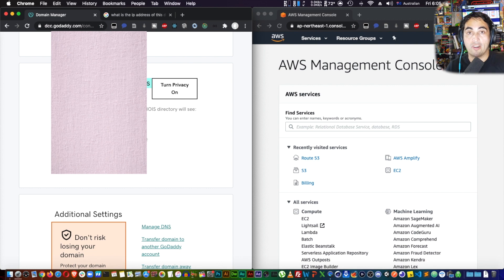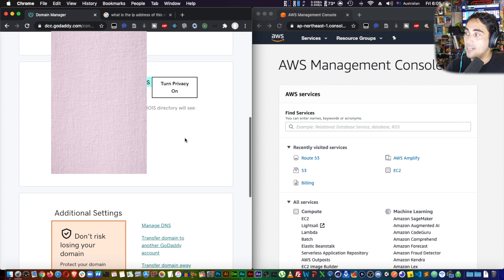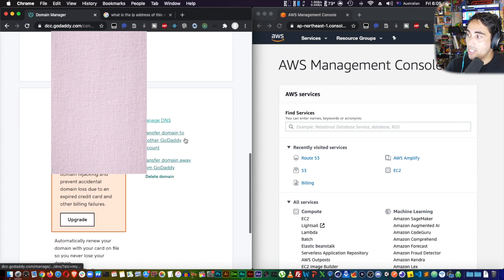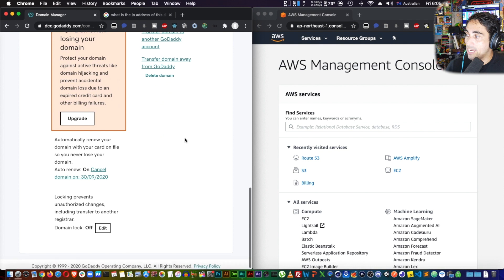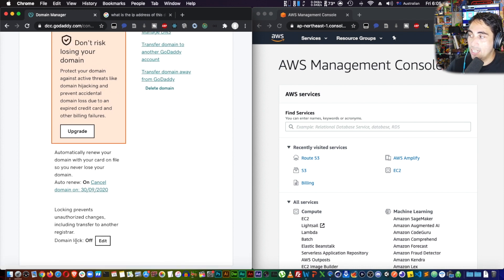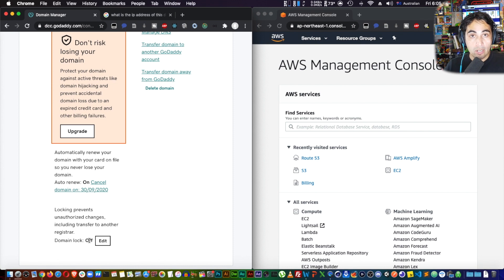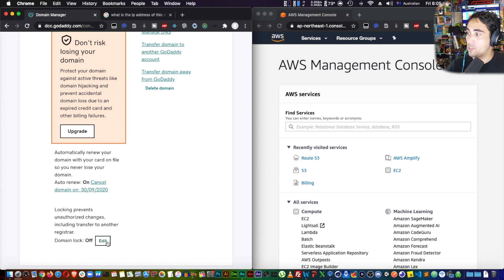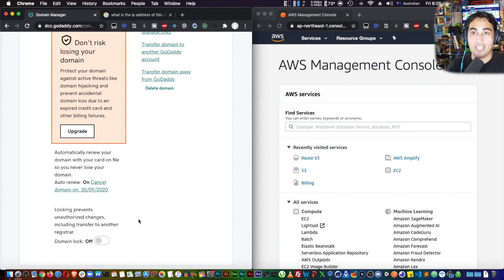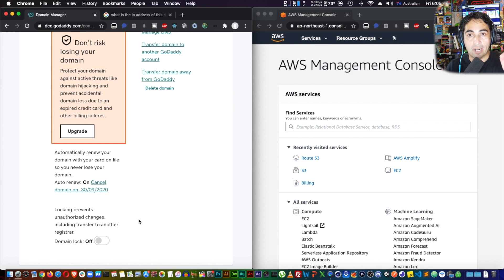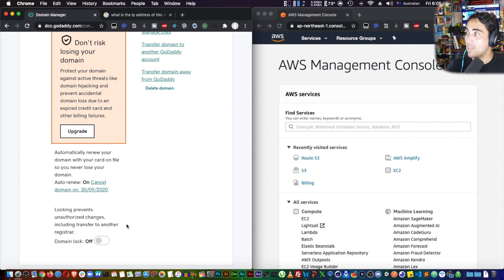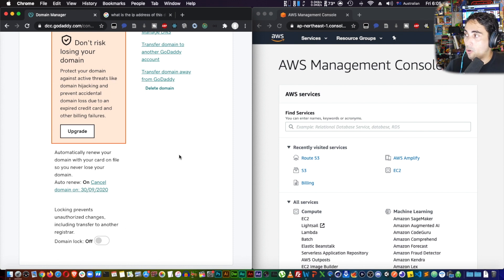Then down here in additional settings, at the very bottom there's an option called domain lock. Normally it will say on, but again I did this beforehand. You just click on edit and click on this switch right here and put it off, because sometimes it takes a little bit of time and you have to confirm by email that you are actually wanting to unlock your domain. This allows your domain to be transferred. All right, for now this is all we need to do on the GoDaddy side of things.